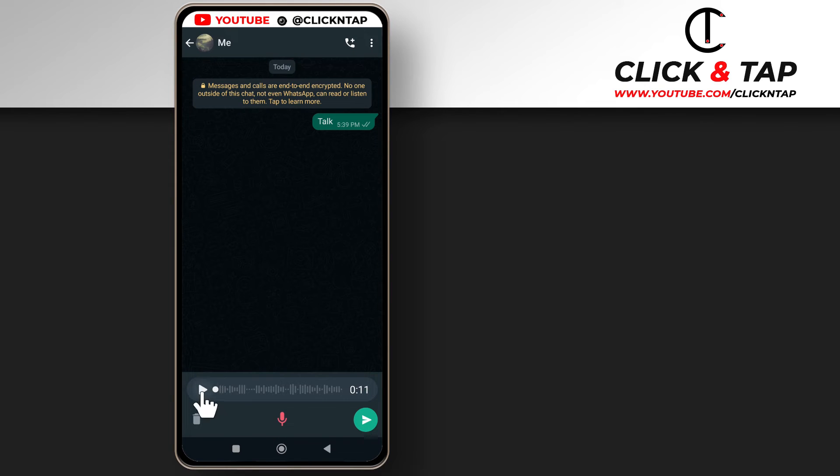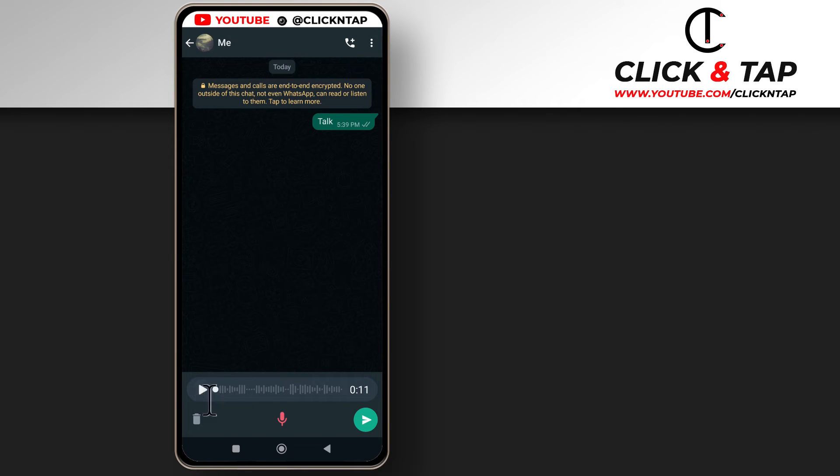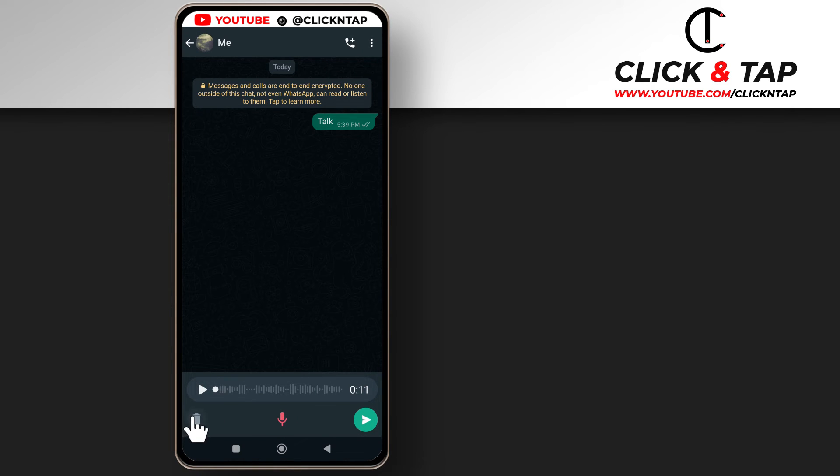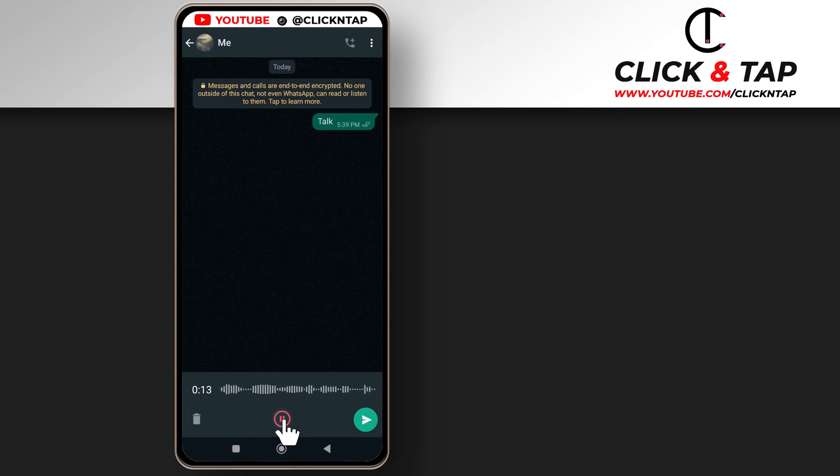You can tap here to listen to what you already said so you can know where you stopped and you carry on from there. If you have your thoughts together then you can tap here to resume or you can tap here to delete, but I'm going to tap here to resume and now my voice is being recorded.